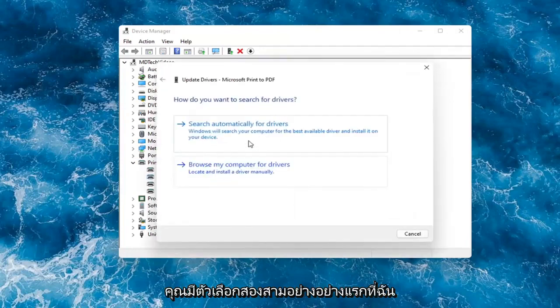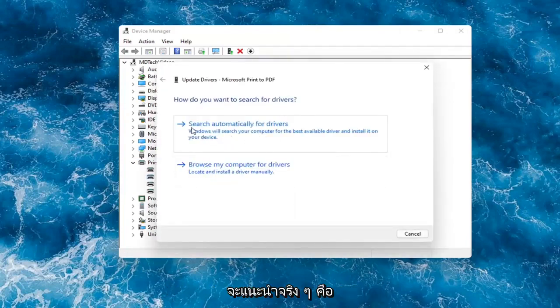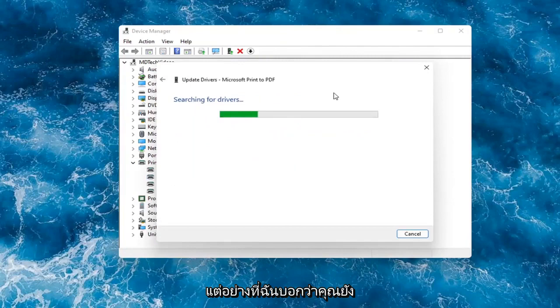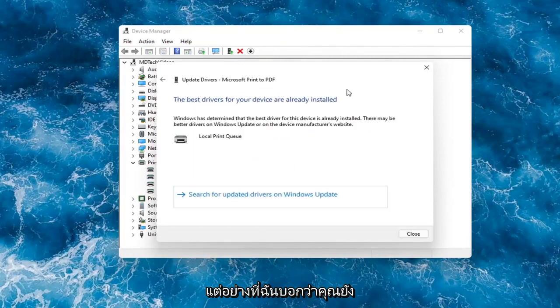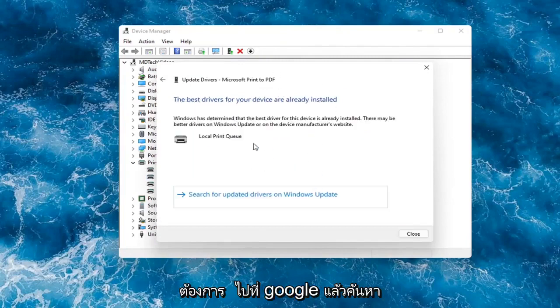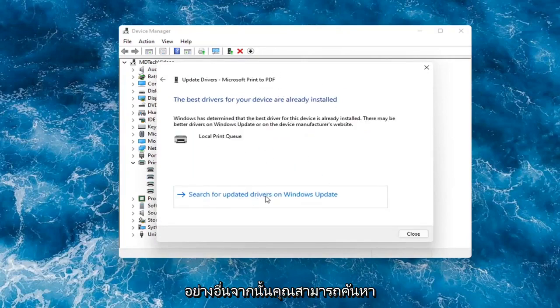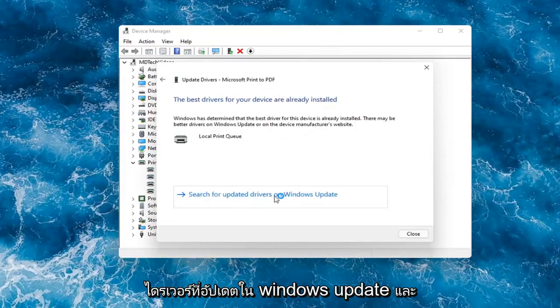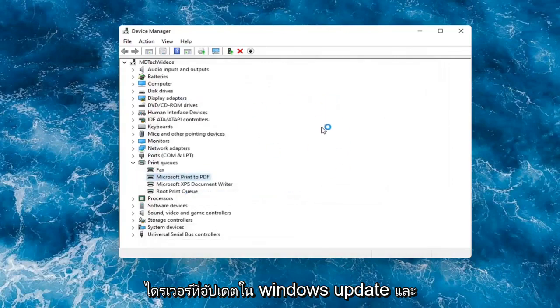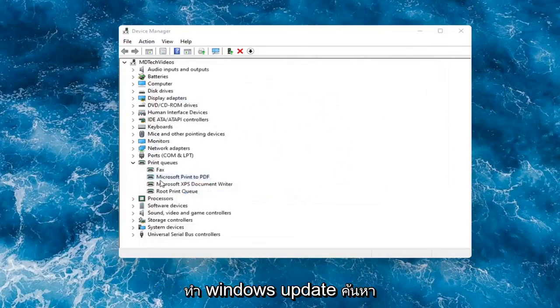You have a couple options. First, I would recommend searching automatically for drivers. However, like I said, you probably still want to go on Google and look for it. Otherwise, you can search for updated drivers on Windows Update.